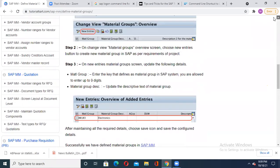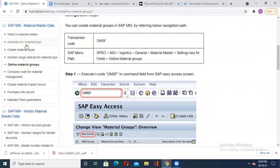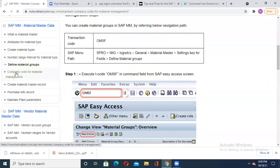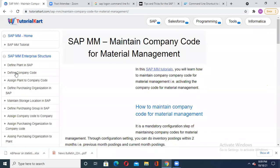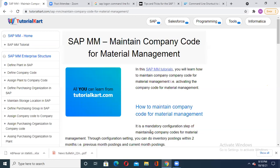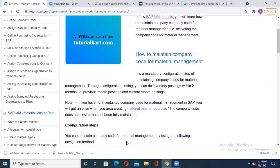So I think you got this point on how to define your material group. Now: company code for material management. Up till now we created material group, vendor group, and purchasing organization. It is mandatory to maintain the company code for material management. If you do not maintain this company code for material management in SAP, you will get an error when creating your material master record saying the company code does not exist or has not been fully maintained.